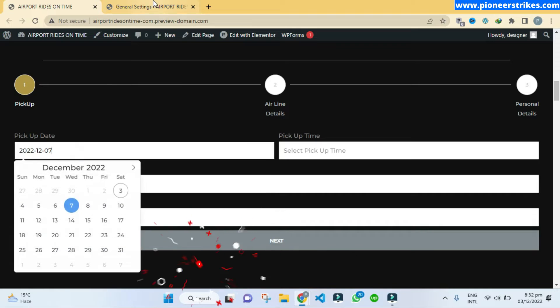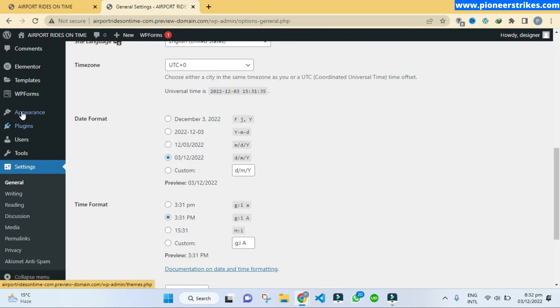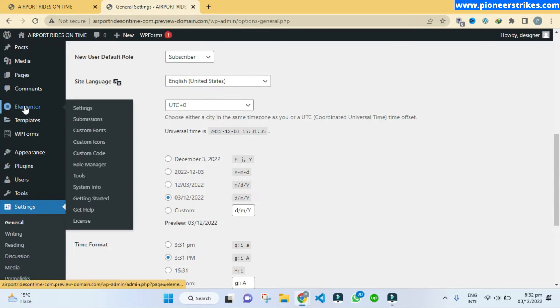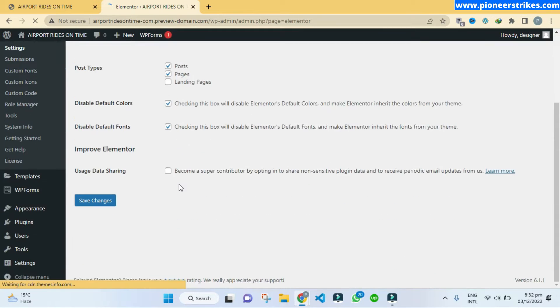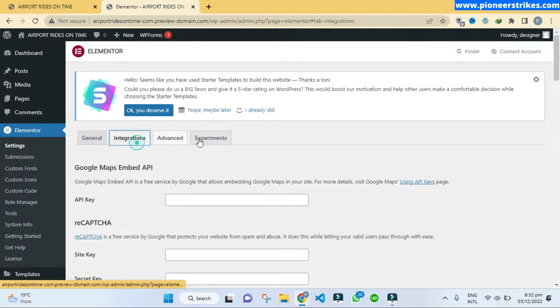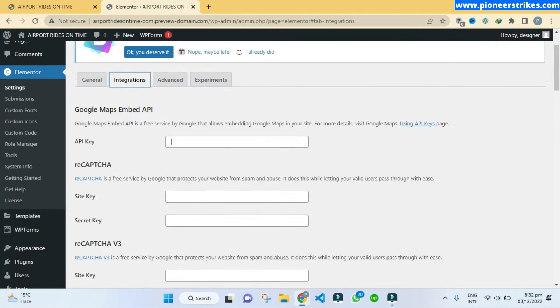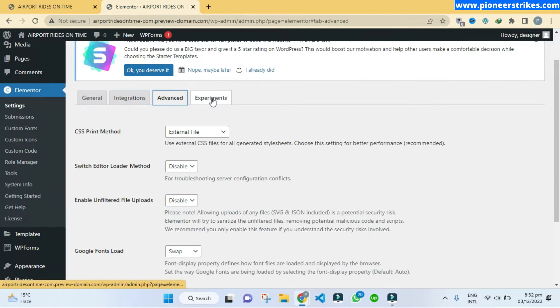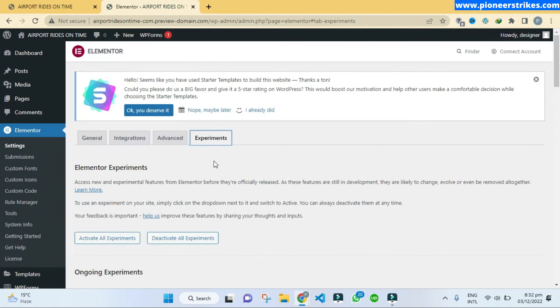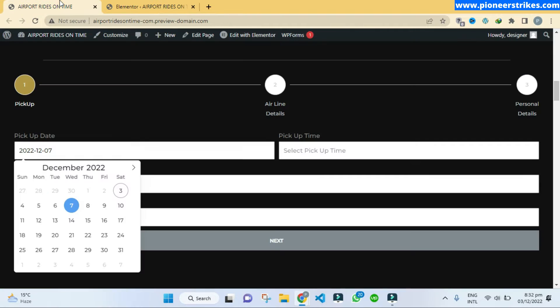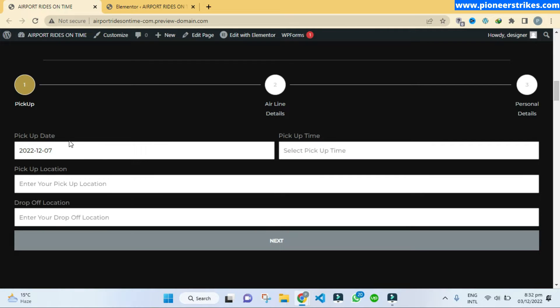Under the Elementor settings we don't see any option for the date format as well. So we have to fix this issue as we want to change the date format. If you have the same issue on your side you can follow this video to solve this issue.